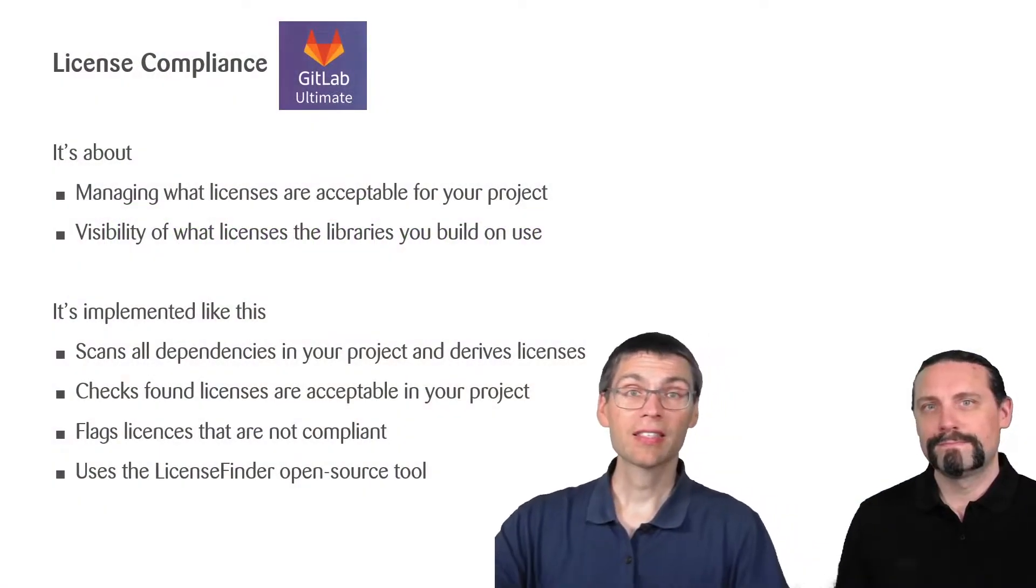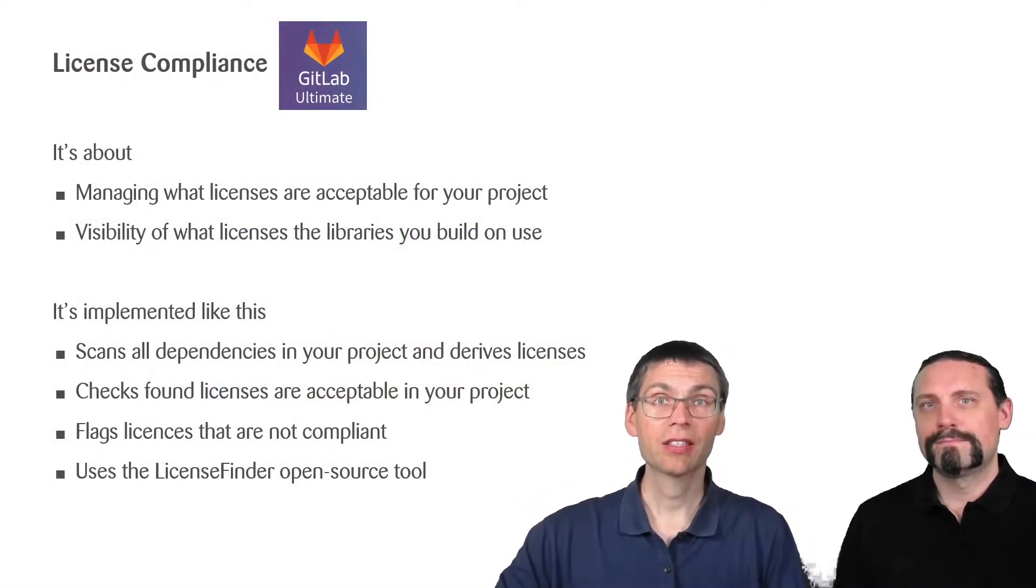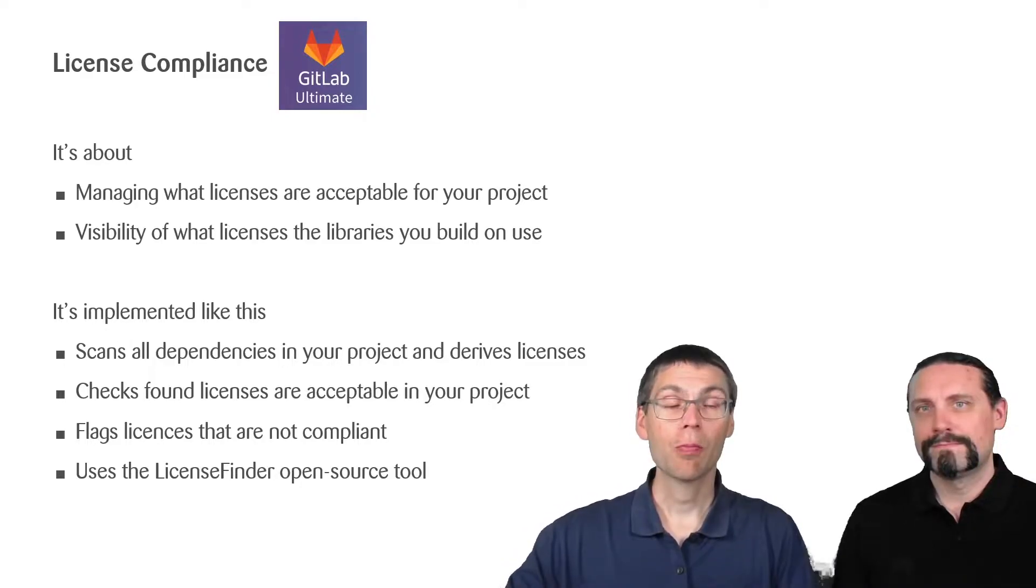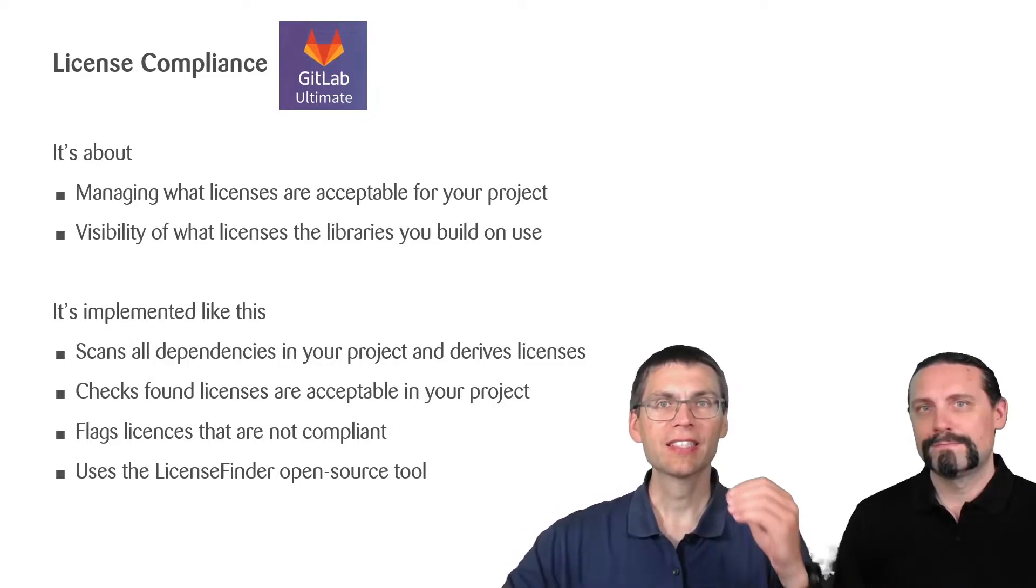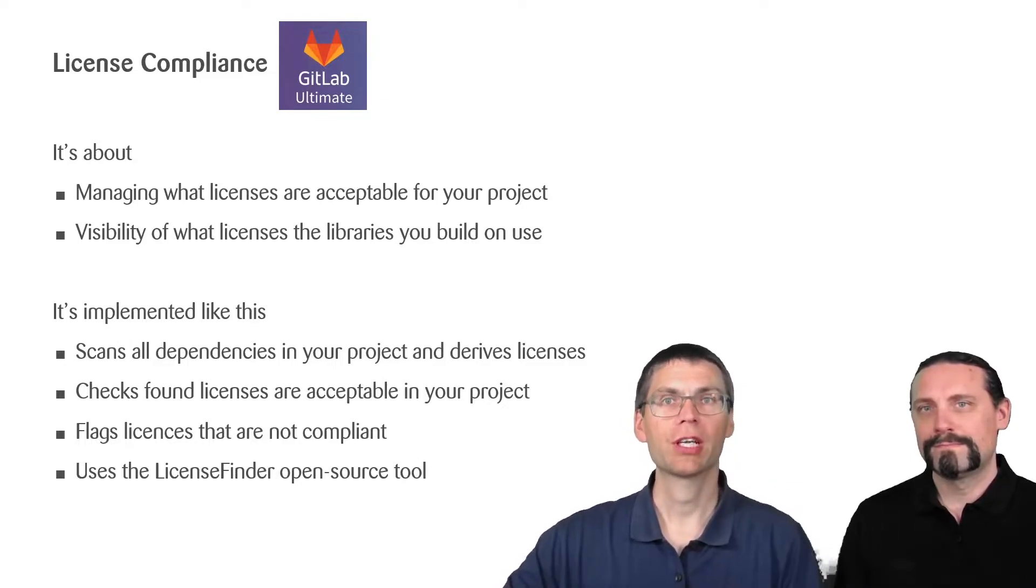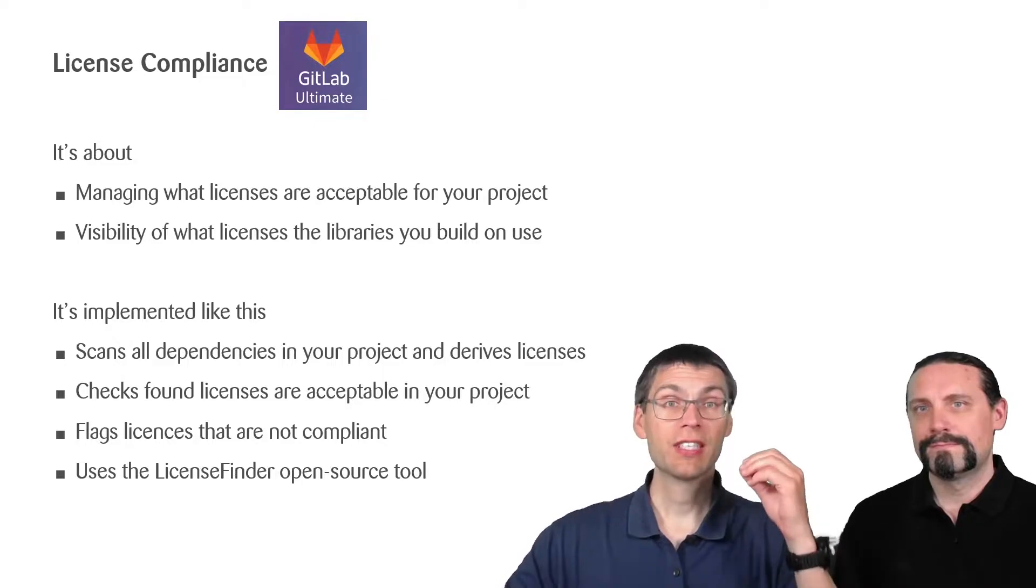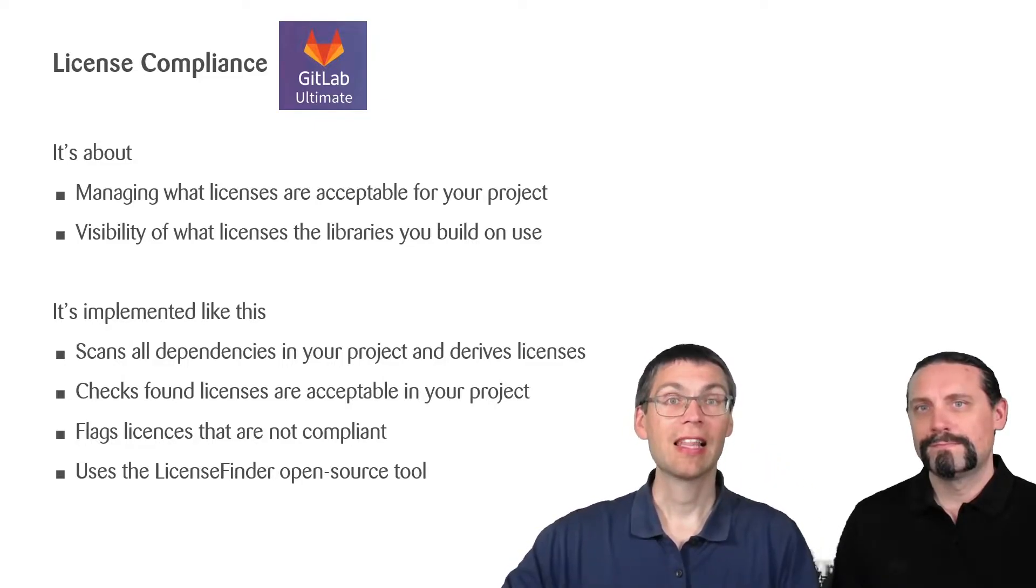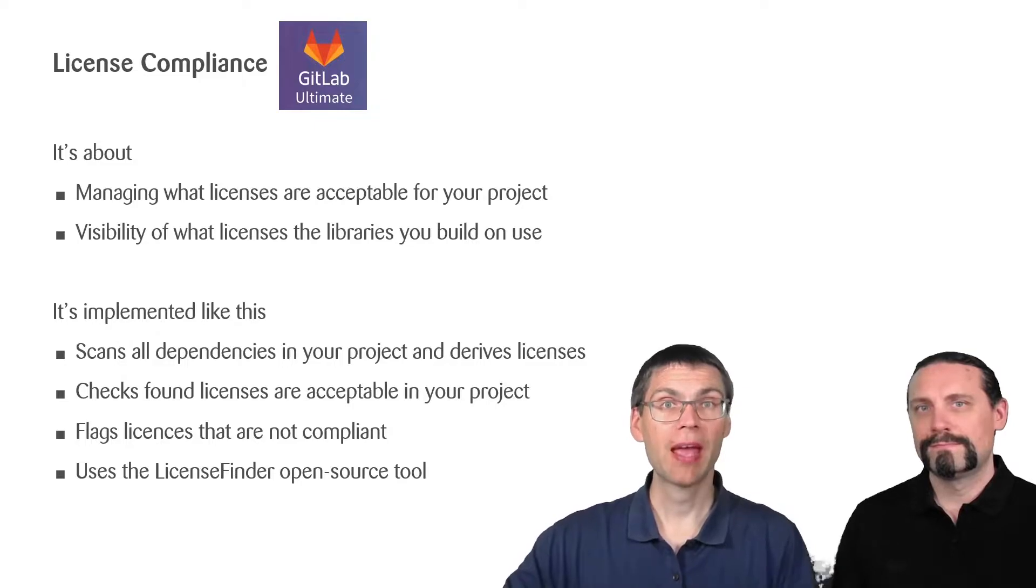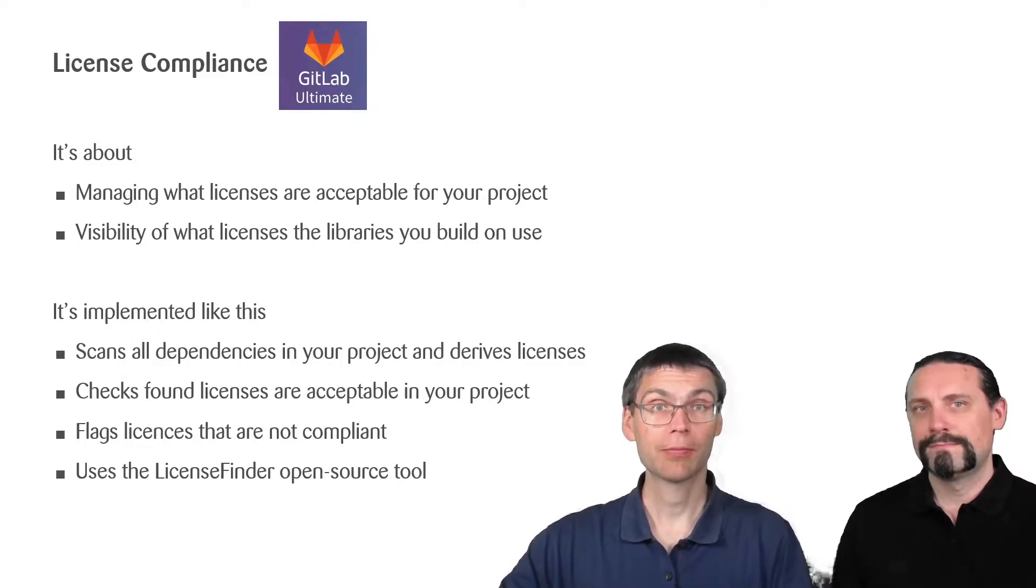License compliance is a GitLab Ultimate feature. It's about managing what licenses are acceptable for your project and provides visibility of what licenses the libraries you depend on actually use.